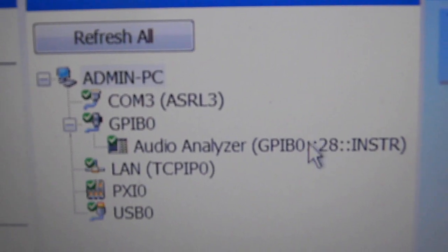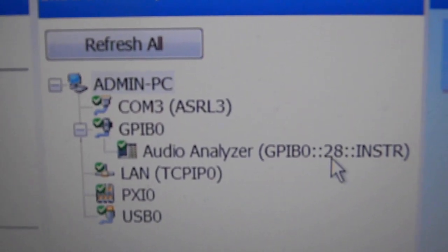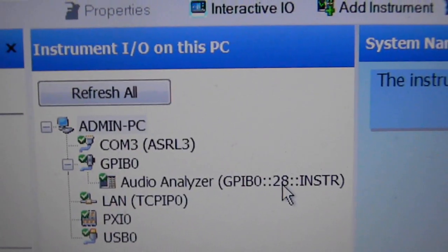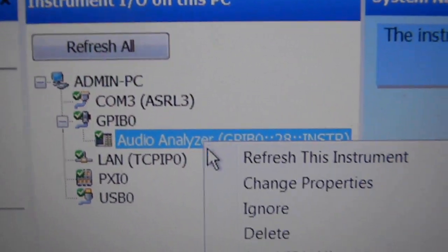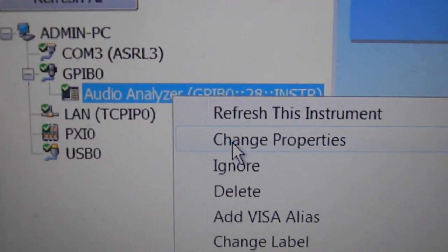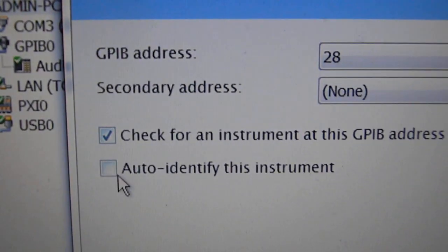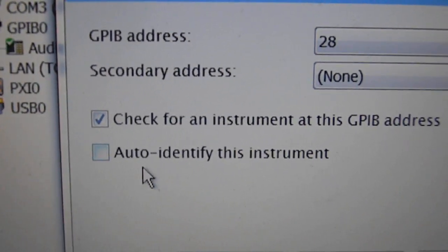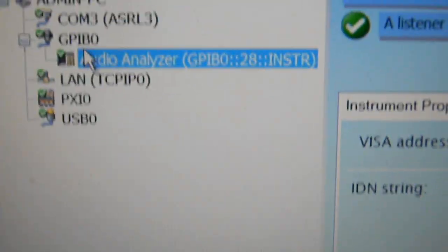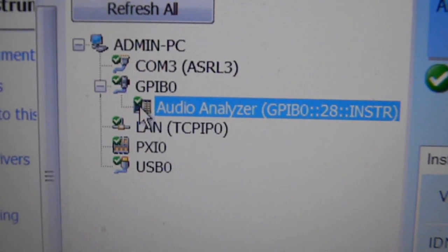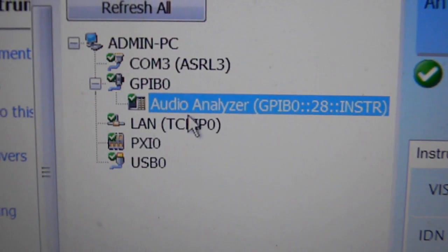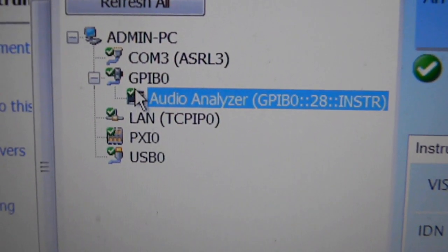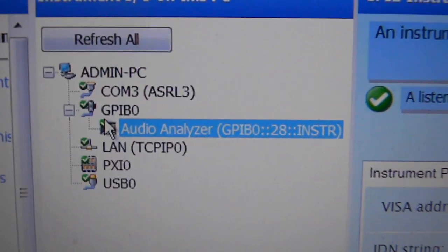There are some things that seem to be important about the name Audio Analyzer. There's its address right there, 28. That's an address that's not hardwired, but it's put in with DIP switches. If you right click on this, you can say change properties. I noticed that if I turn the auto-identify this instrument off, then I get all green little check marks right there.